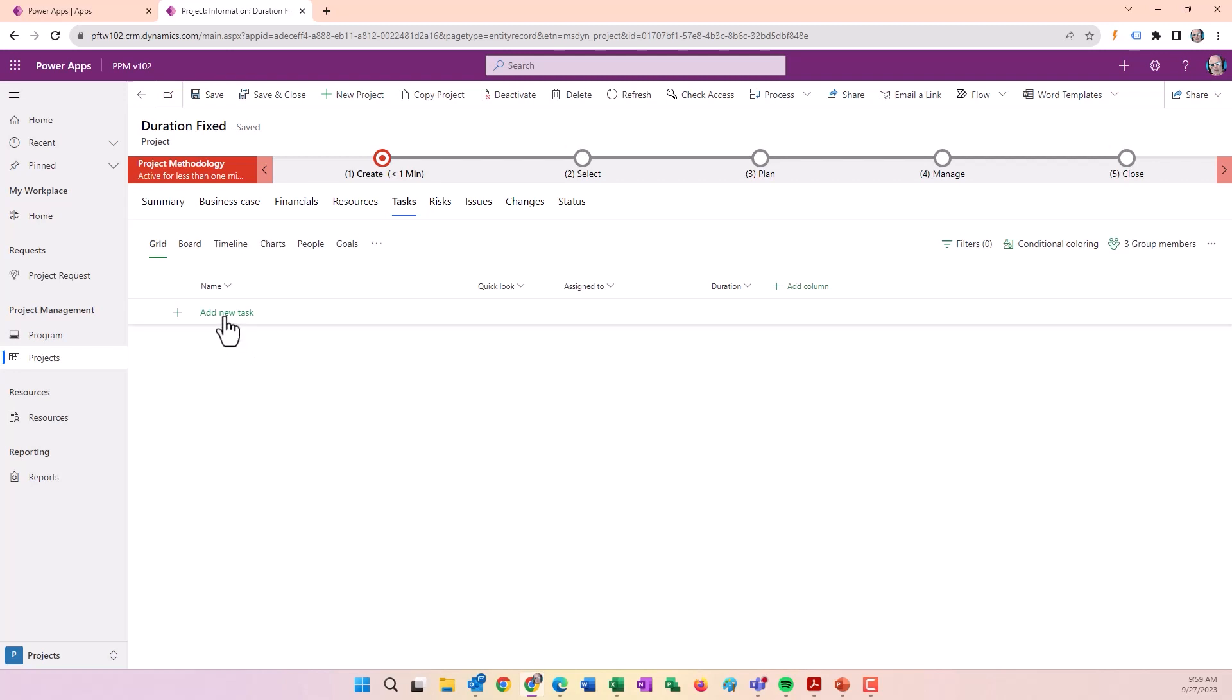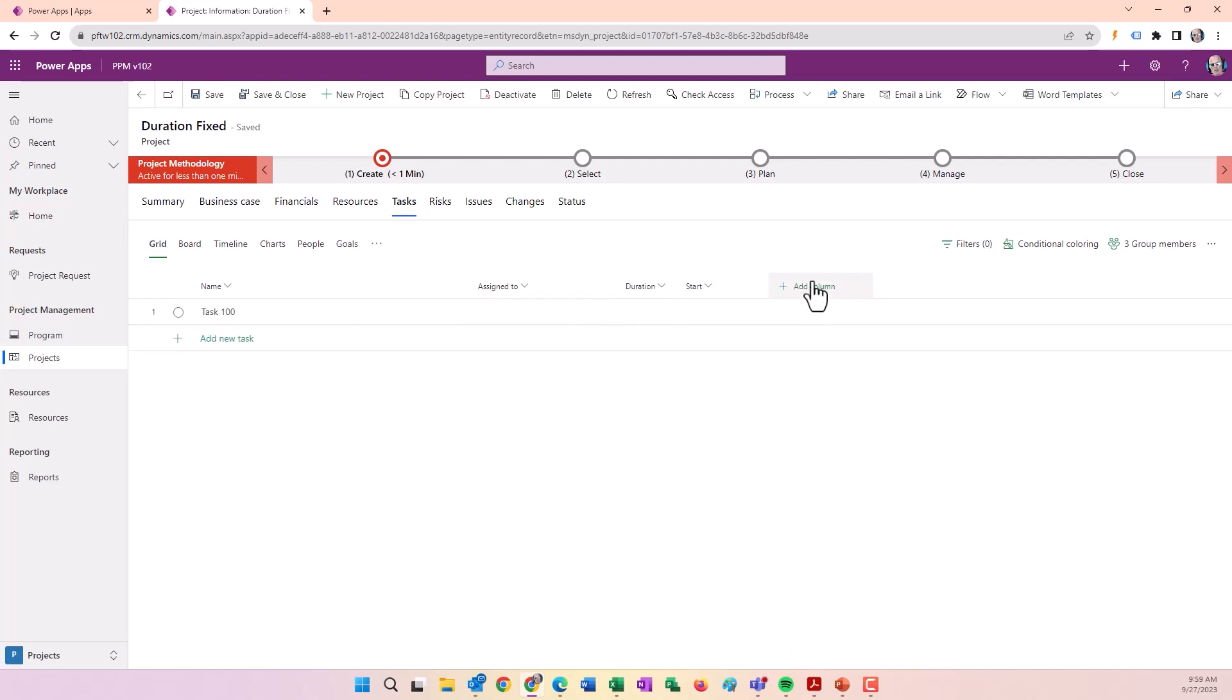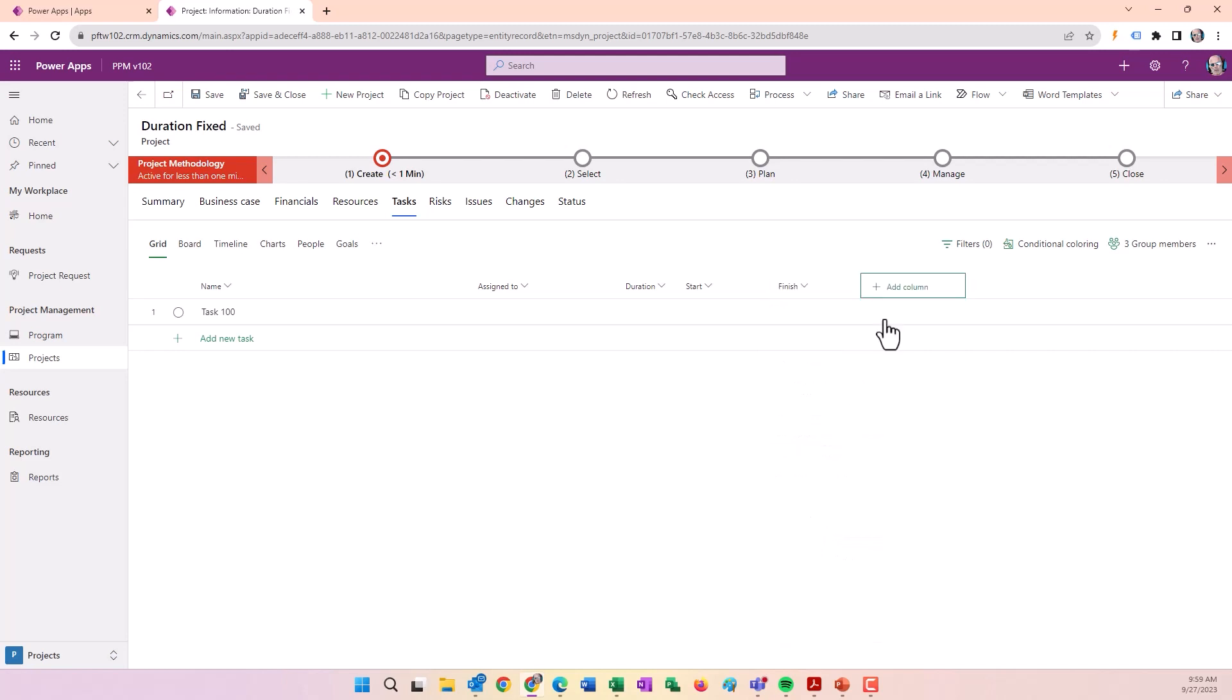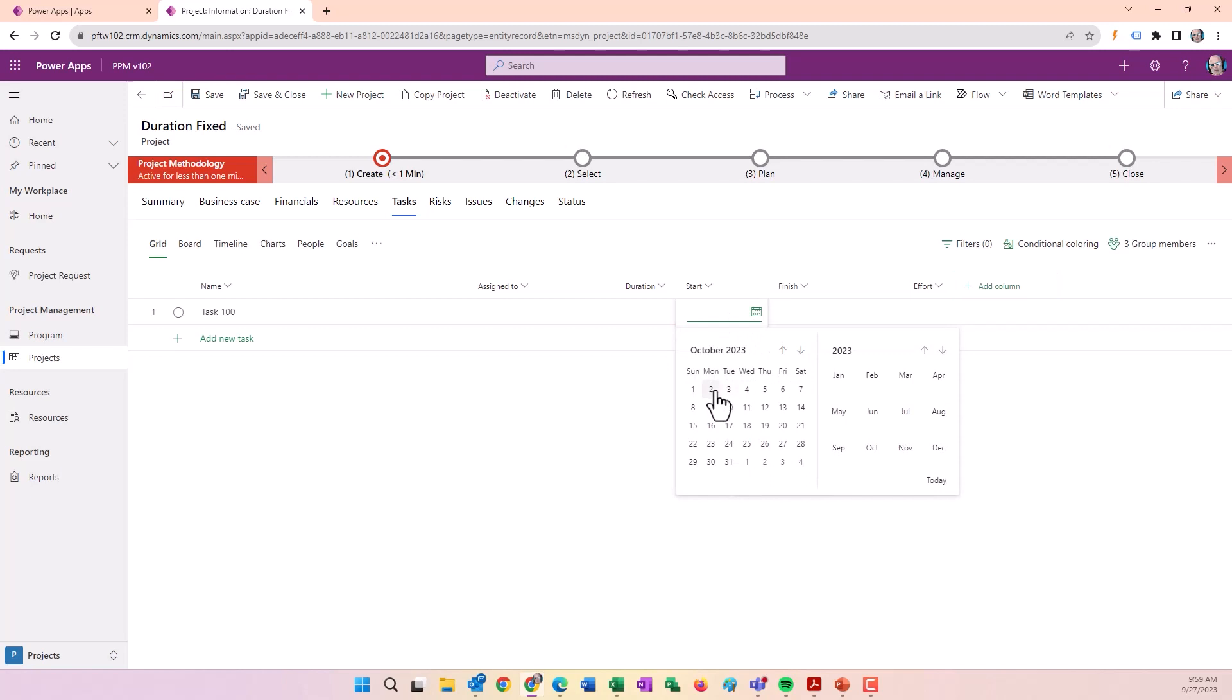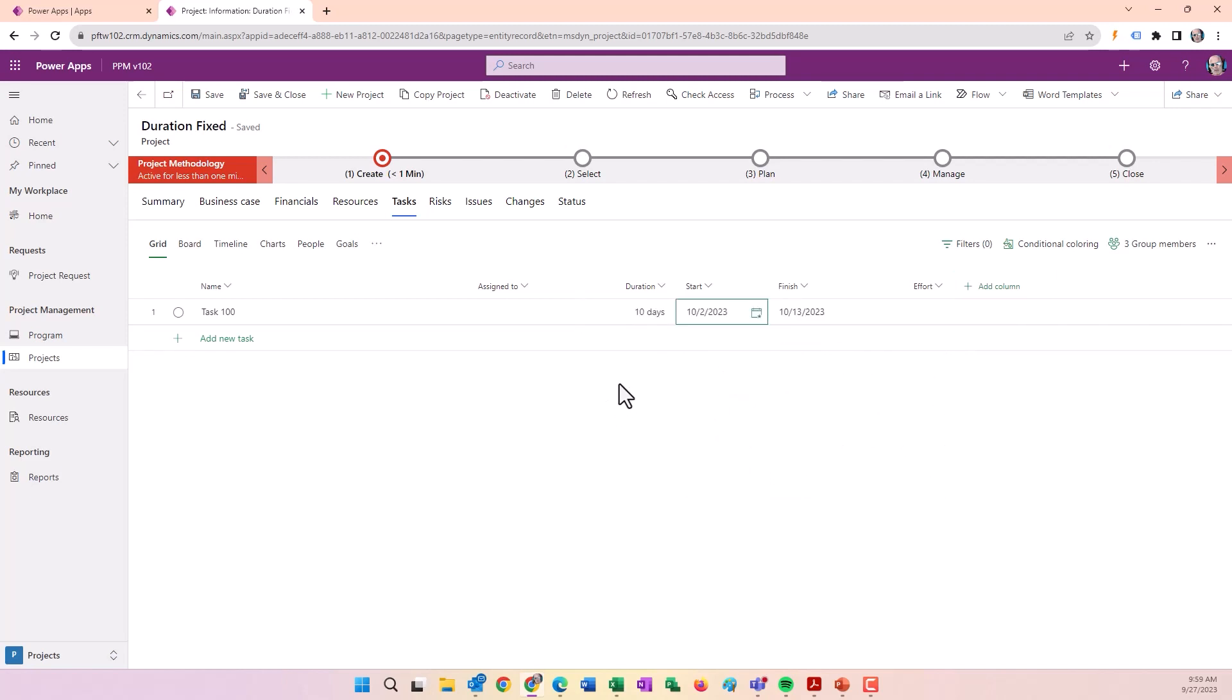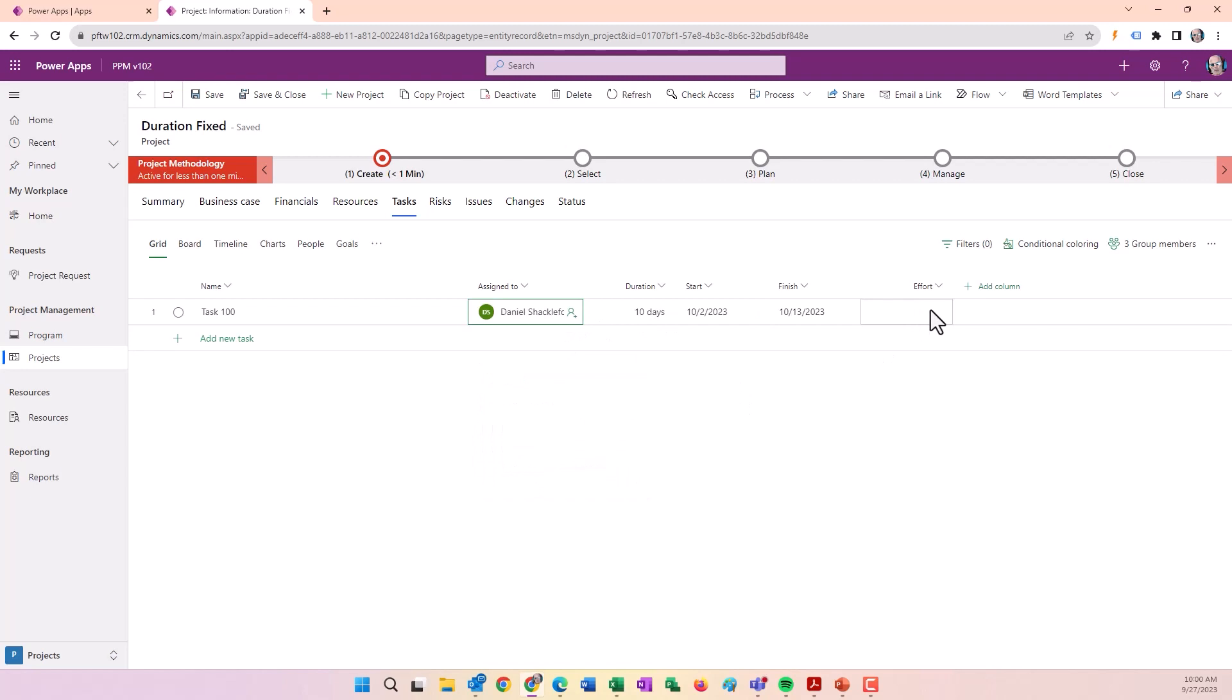Create Task 100. It's Fixed Duration, so typically we like to estimate that first. I'll make the start date October 2nd and make it a 10-day duration. Once I assign a resource, the effort will be calculated.